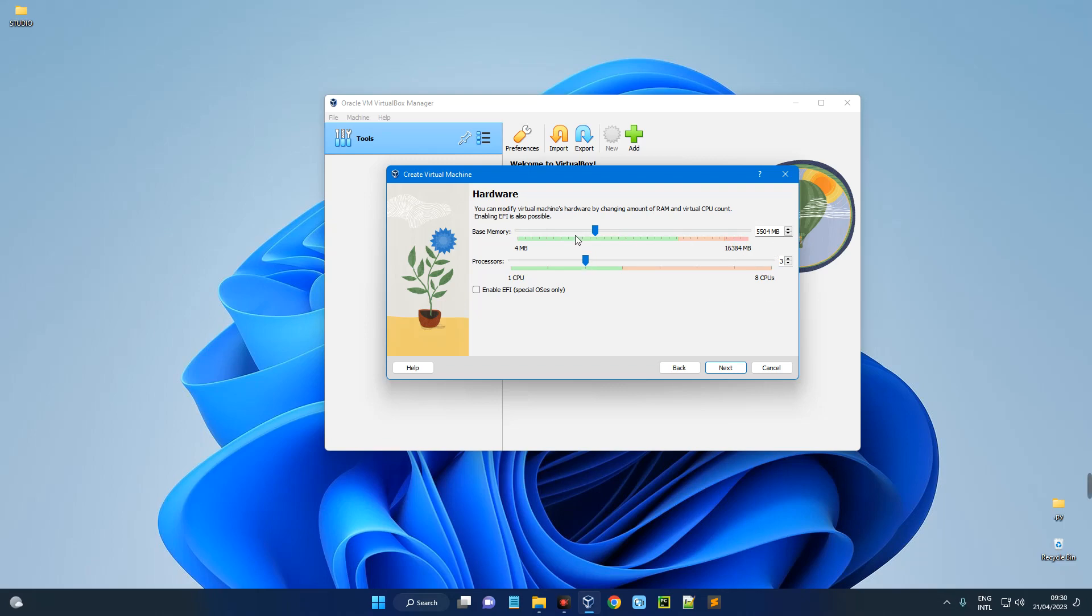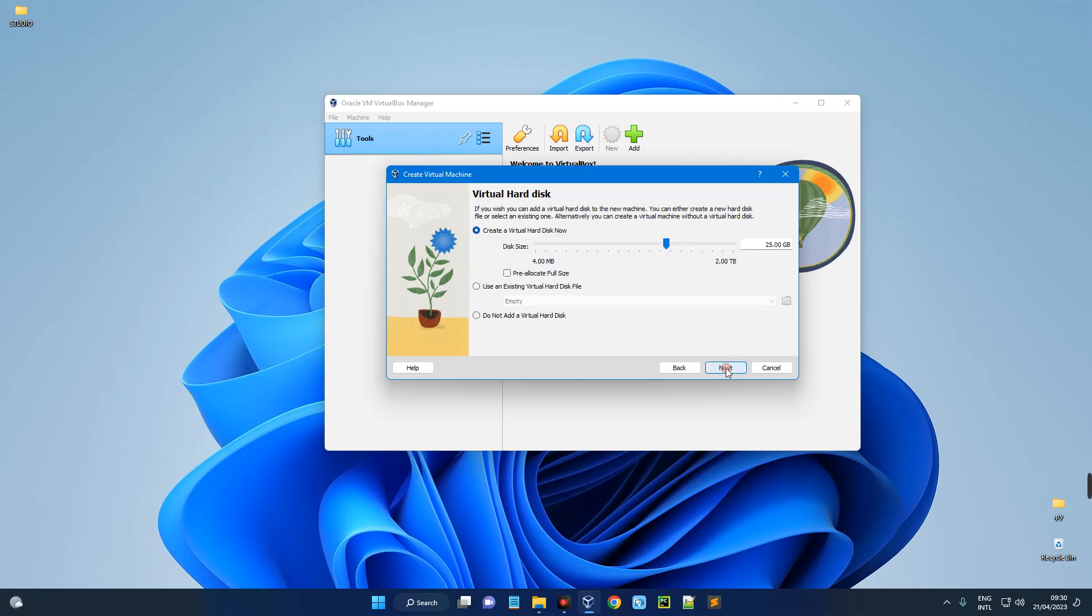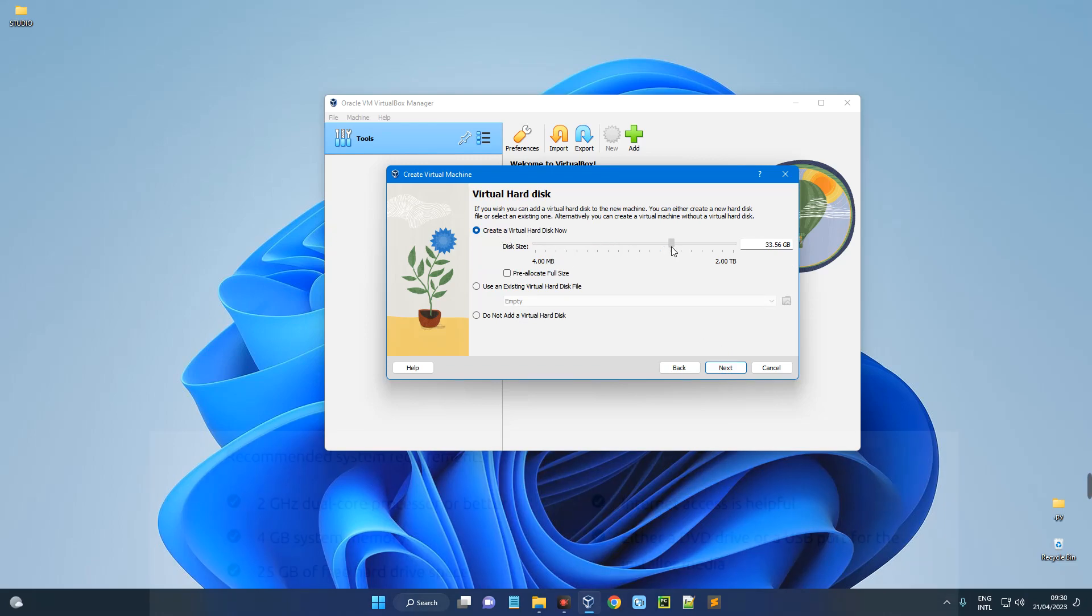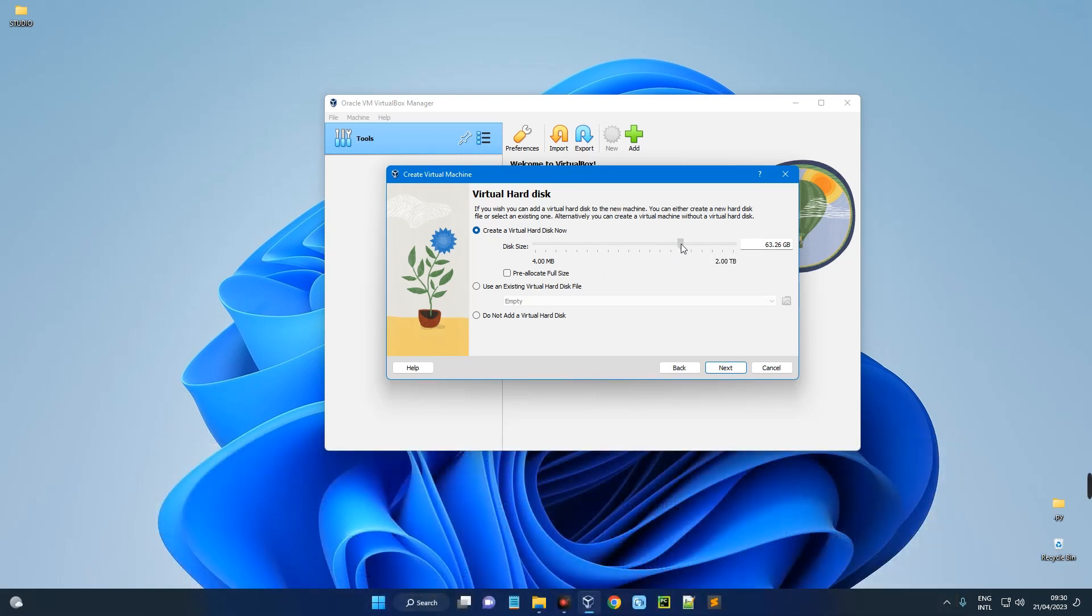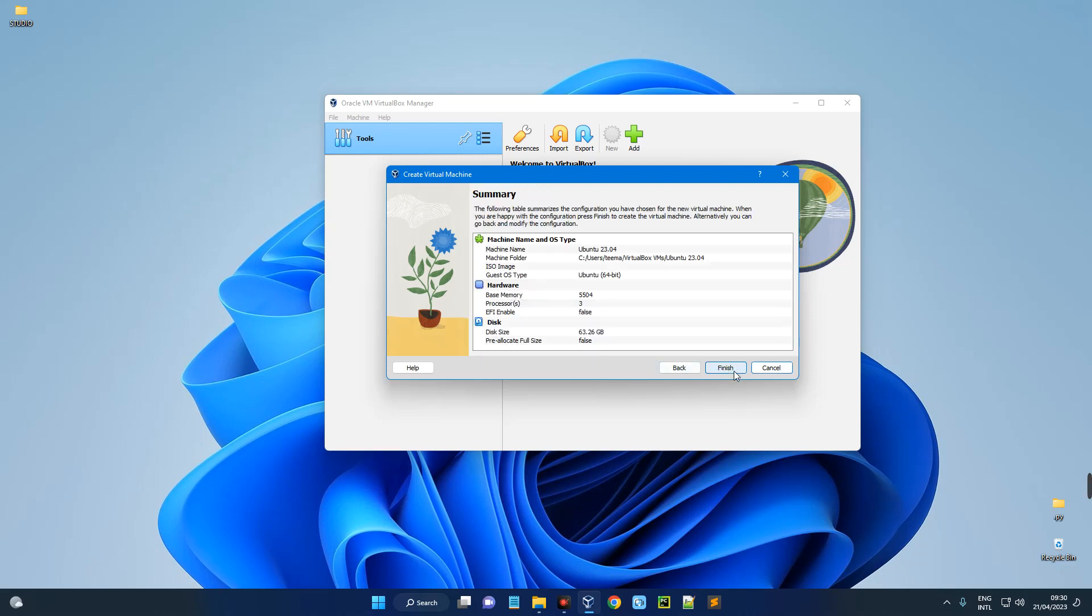Now we are going to create a virtual hard disk now. So set the disk size. The requirement is at least 25 gig, but I'm going to give it 63 gigabytes so my machine runs well. Now click on Next and you can see the changes we've made over here. Click on Finish.